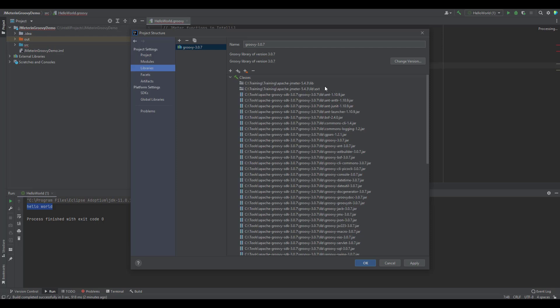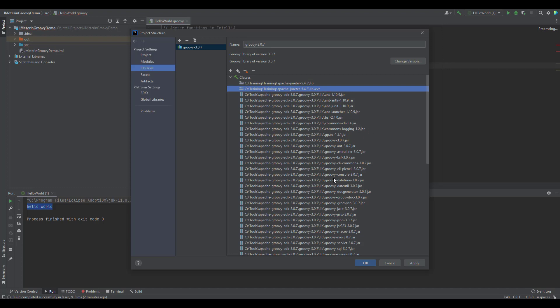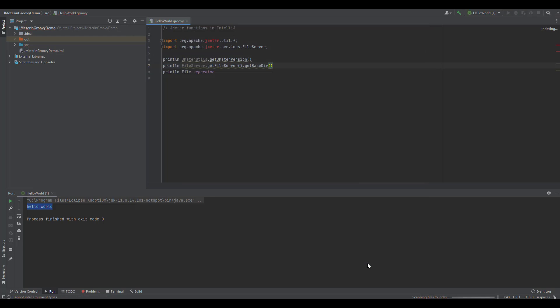And now if you just see, we have two different jars. One is library and the ext, and this will have the 3.0.7. So now if you hit apply and OK, so this will start indexing all the JMeter classes. And after a moment, you can see these errors will go. So now you can easily execute this in IntelliJ. So whatever you want to use from JMeter, you can use it here.